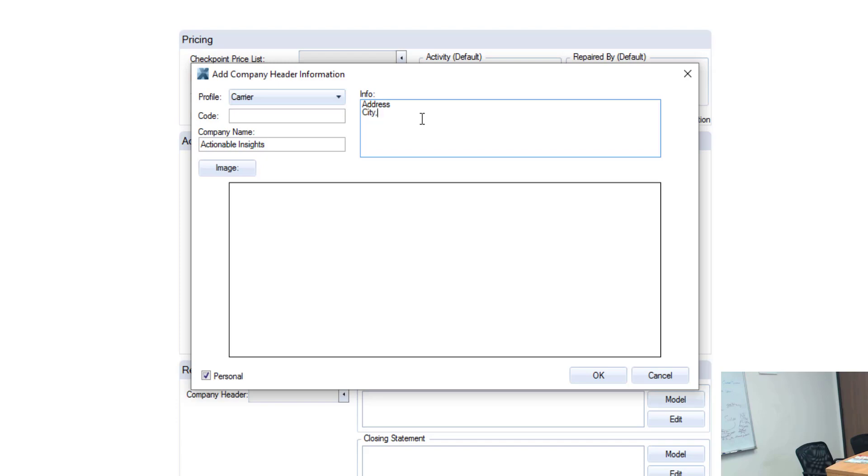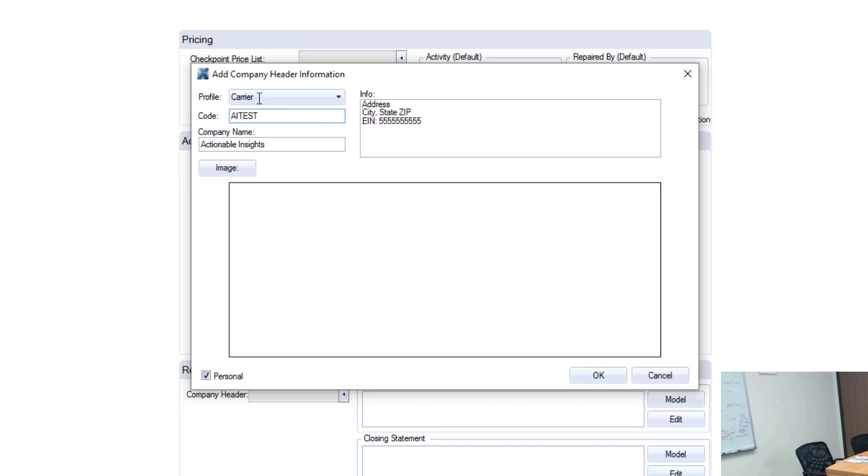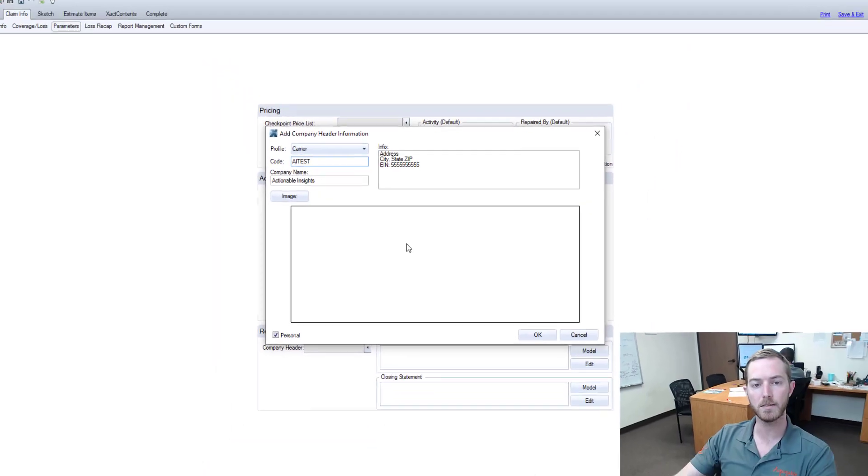And then below that would be your tax ID number, your EIN number to ensure that you can get paid directly, and then this code right here, this is an internal code. This is never expressed on an estimate, it's never shown anywhere. For the purposes of this video I'm going to call it AI test.